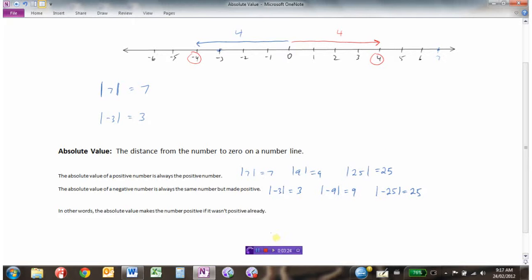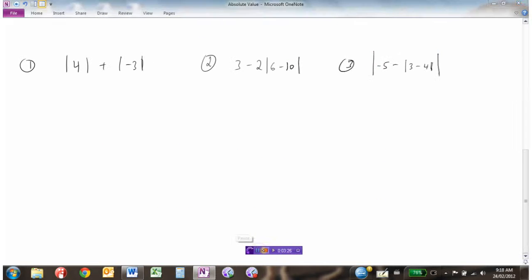We'll just look at a couple of examples. In this first example, we have the absolute value of 4 plus the absolute value of negative 3. Well, the absolute value of 4 is 4, plus the absolute value of negative 3, which we make positive, so that's 3. And 4 plus 3 would be 7.